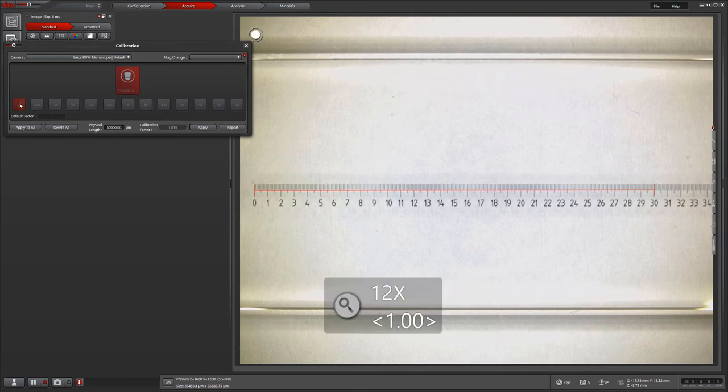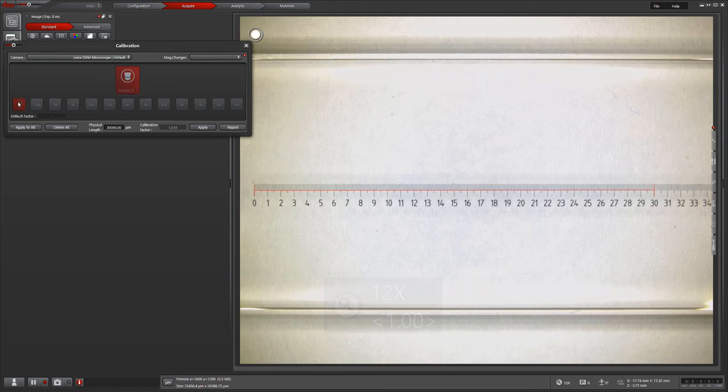You will then see a green checkmark on your calibrated magnification, showing that you've completed the task.